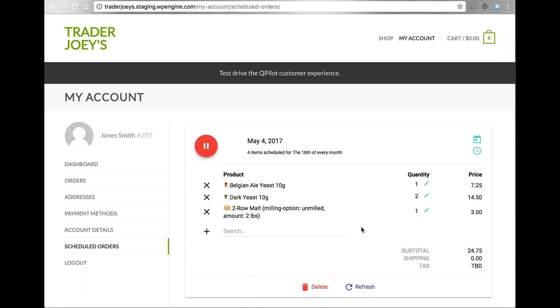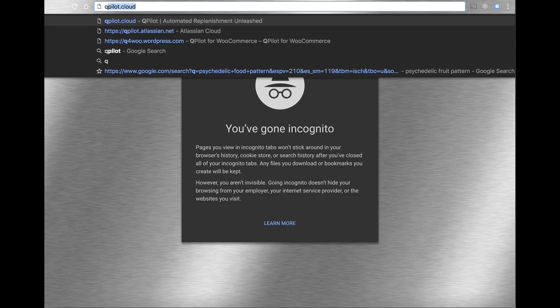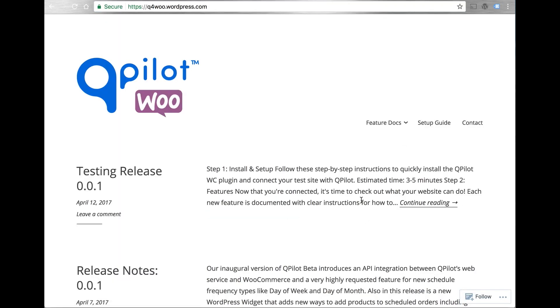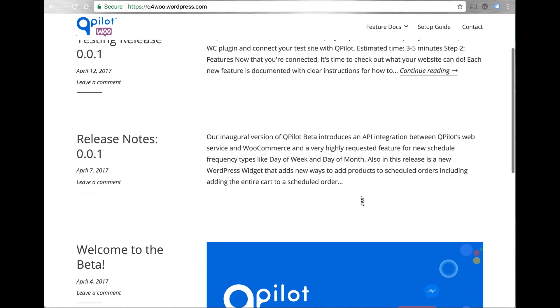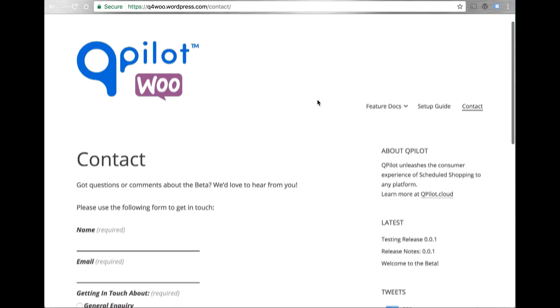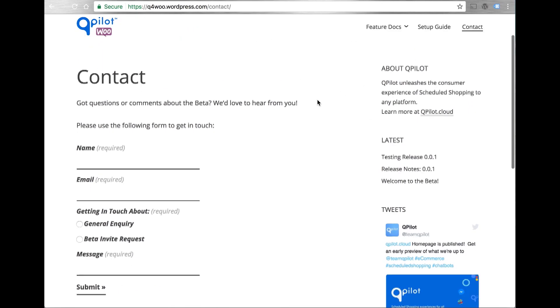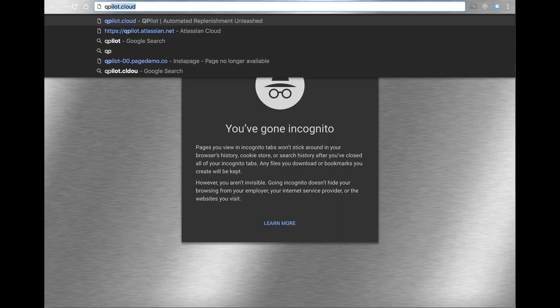Thanks for checking out this quick preview of the features available in our beta release 0.0.1. Head on over to qforwoo.wordpress.com to check out future release notes and also get in touch with us to join in for the beta at qforwoo.wordpress.com or qpilot.flag.